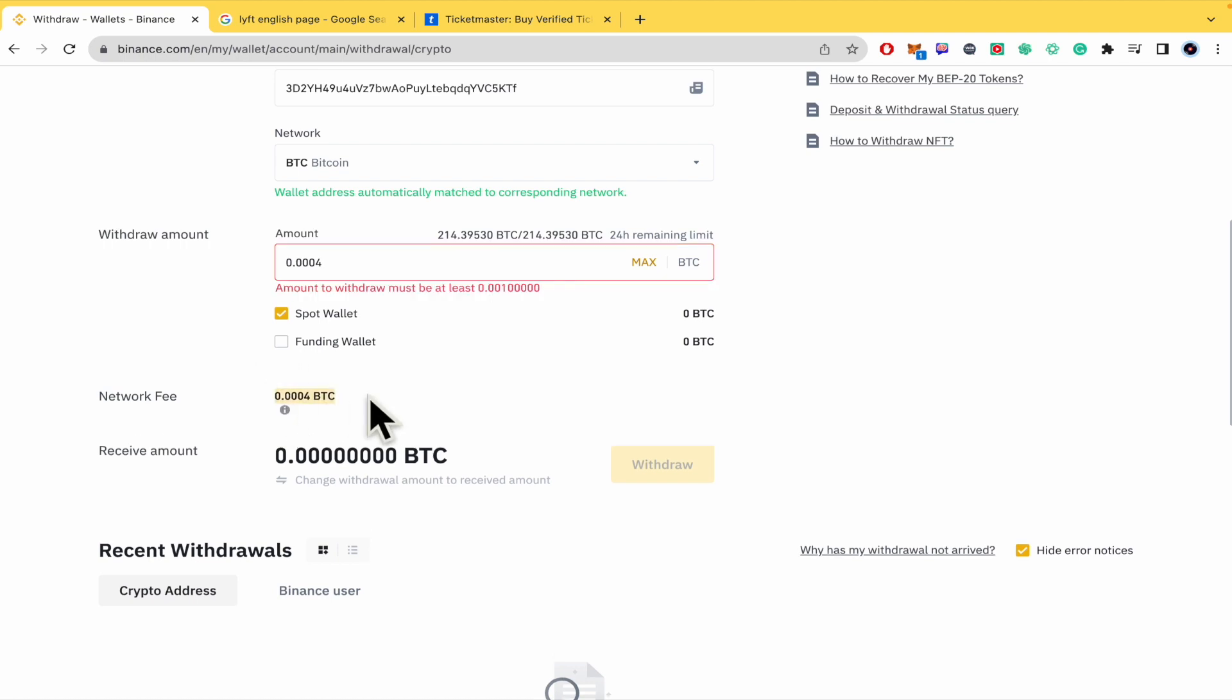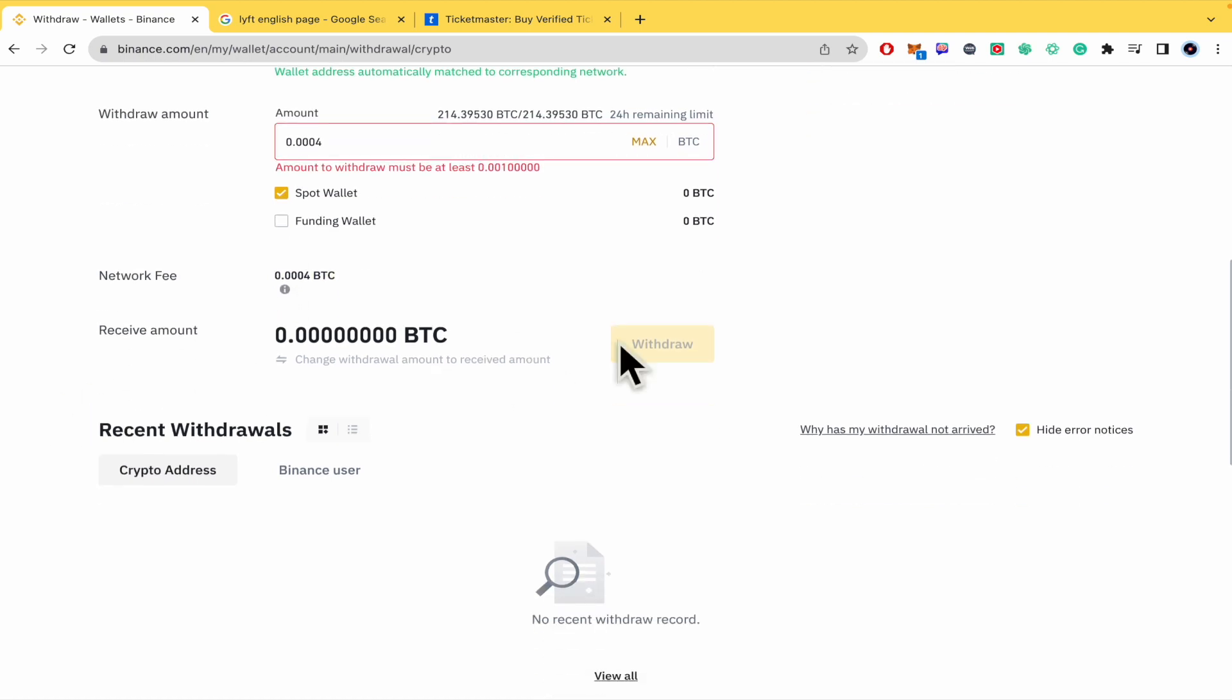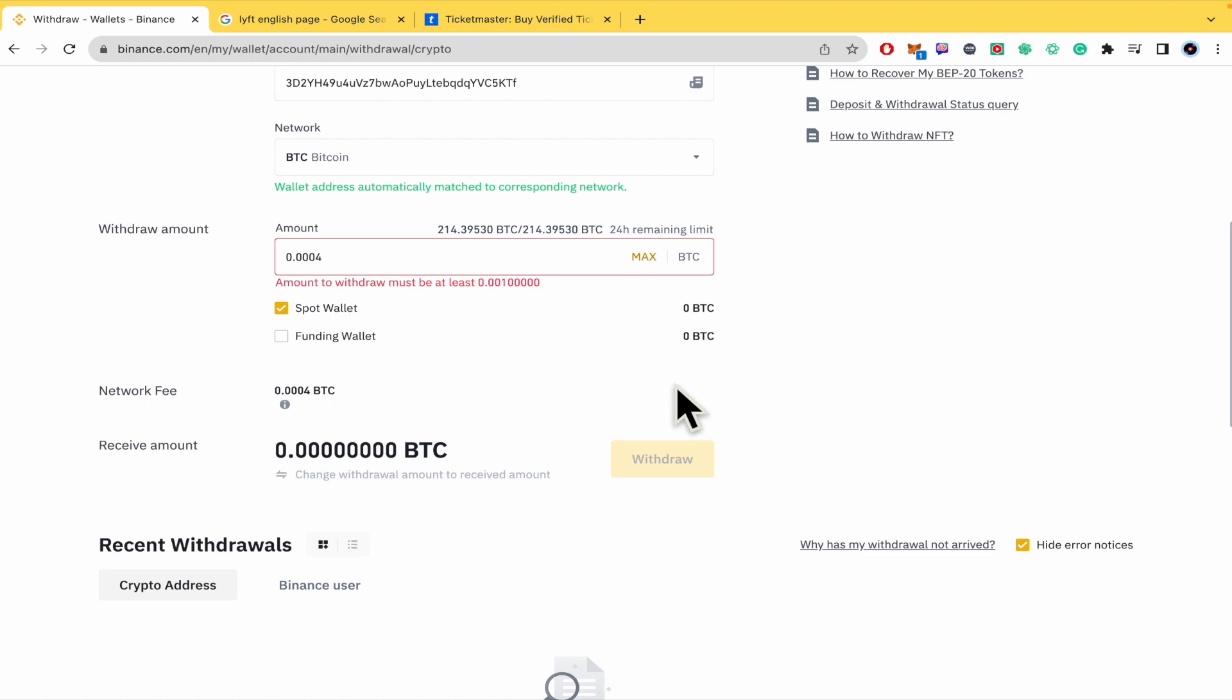Let's suppose we just want to send this amount. This is going to be our network fee. When you have completed all this data, click on Withdraw and automatically you're going to receive your tokens in your Crypto.com app. That's how you can do it. Thanks for watching.